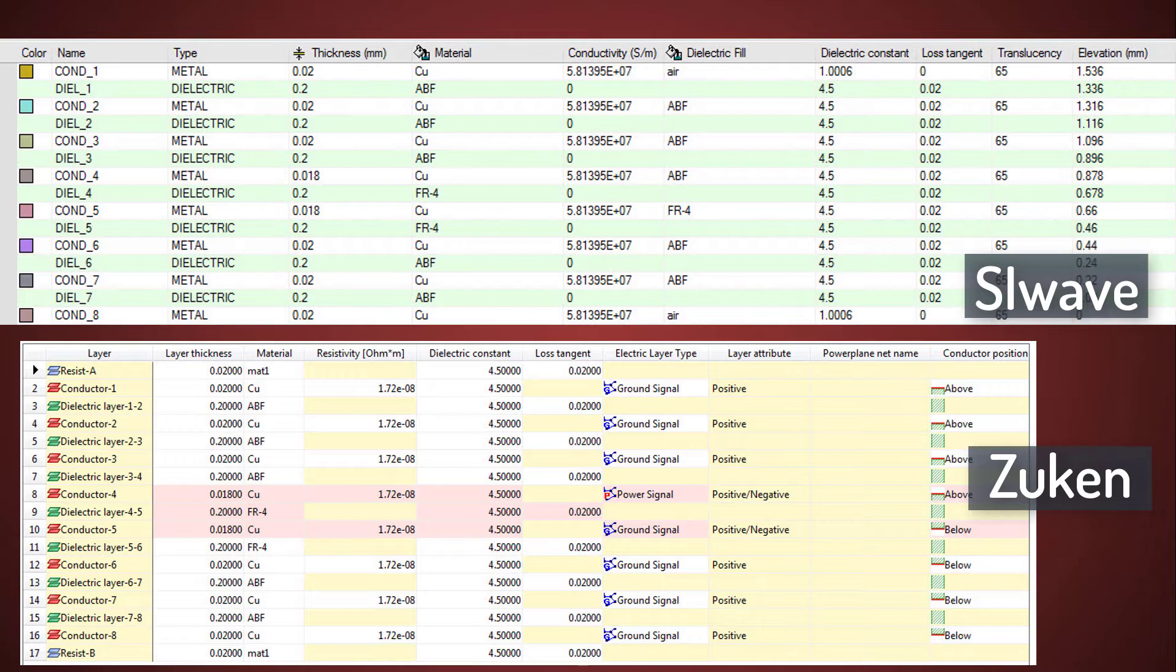The dielectric fill material comes from a conductor's outwardly neighboring dielectric layer. Since the resist layers were not translated, SI Wave applies air as the dielectric fill material.